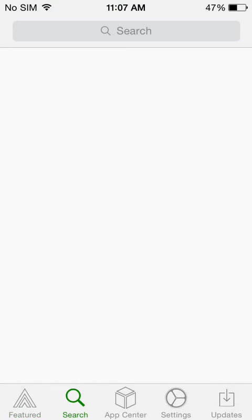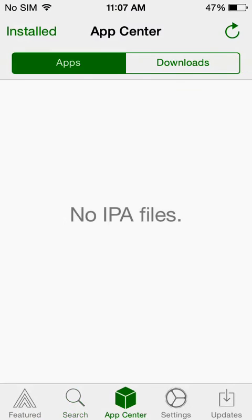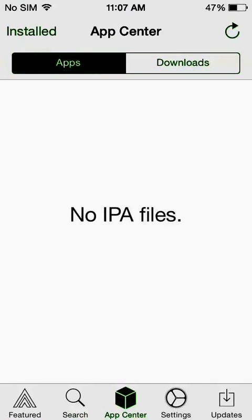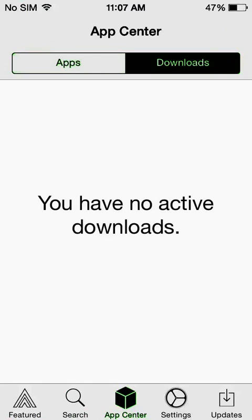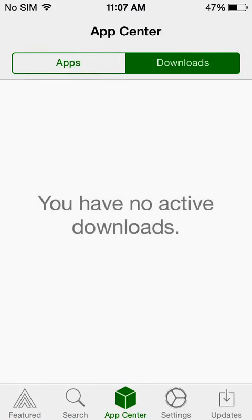Quick overview. You can do a search. This is where your IPA files will be. This is where your IPA files download. So you can watch the download progress.